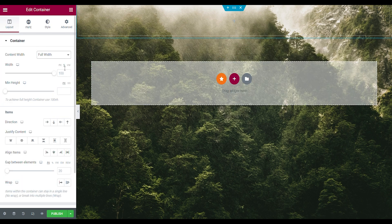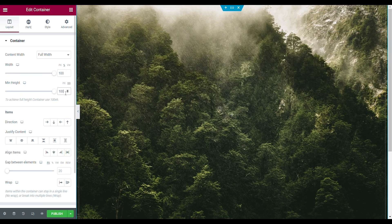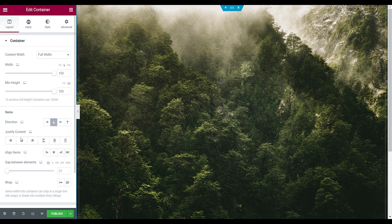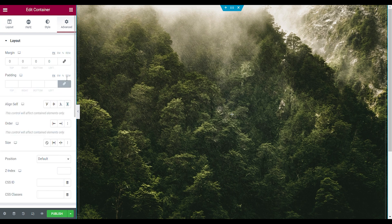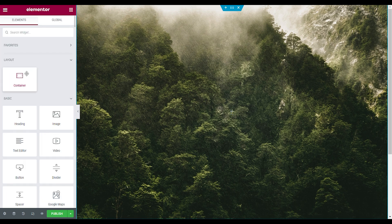Drag in your first container. Set the content width to Full Width, width to 100%, minimum height View Height to 100, item direction to Column/Vertical, justified content to Start, align items to Center, and the gap between elements to zero. Then go to the Style tab and unlink the link values.